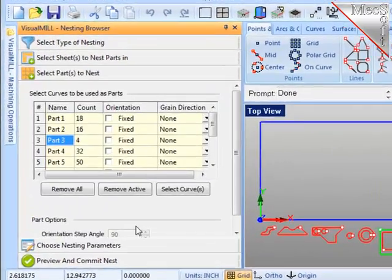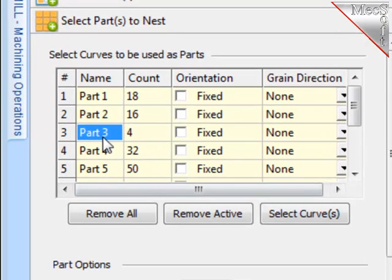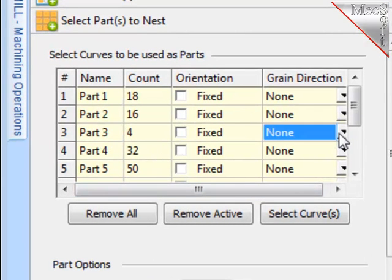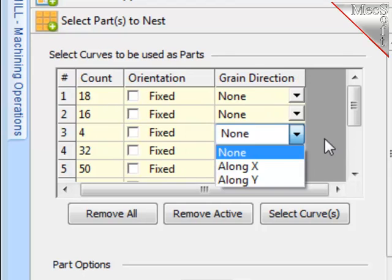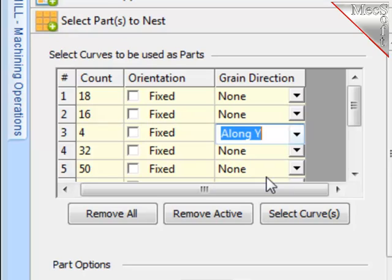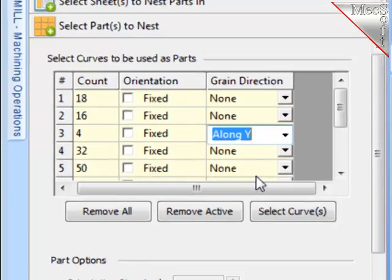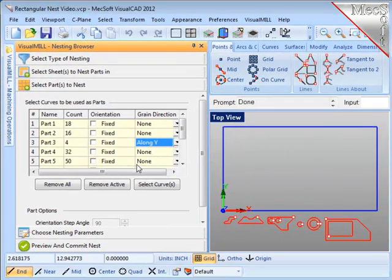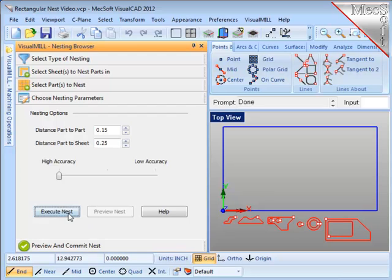I will set the grain direction along the length of the material which is parallel to the x-axis. And also on the part. And that happens to be part 3. Here I will set the grain direction crosswise on the part which is parallel to the y-axis.